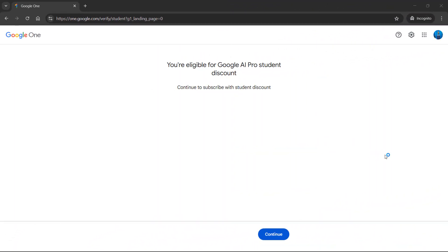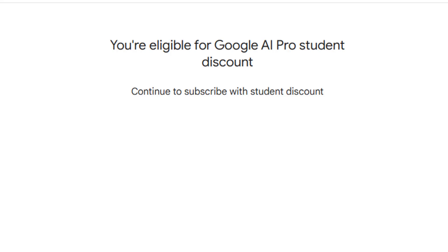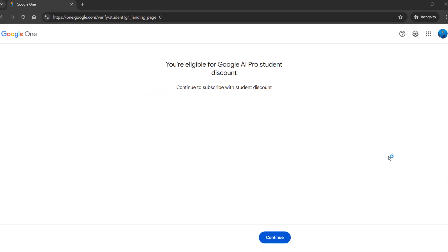To get the 15 months of free trial, you need to go to this unique URL which will be provided in the description box and first pinned comment of this video. Just go there and you will see you are eligible for Google AI Pro student discount.